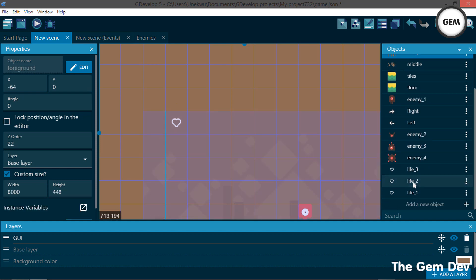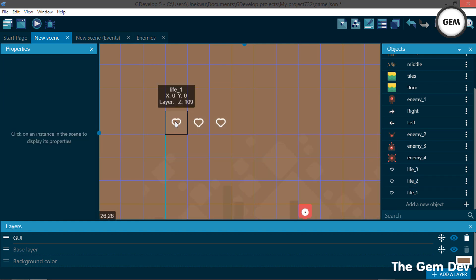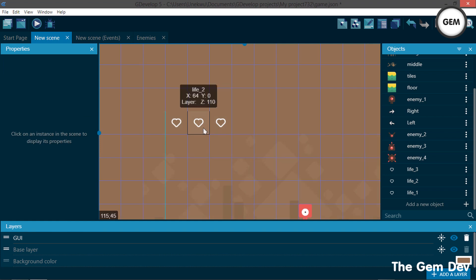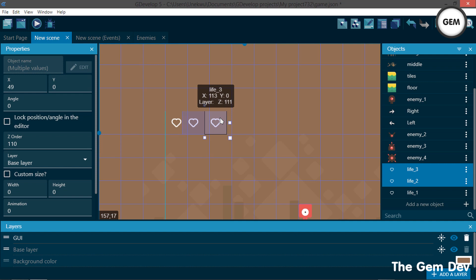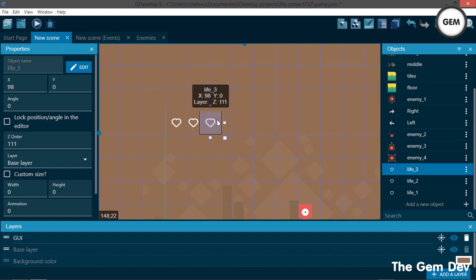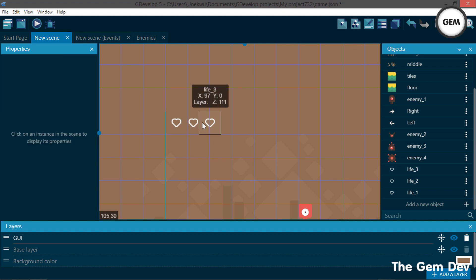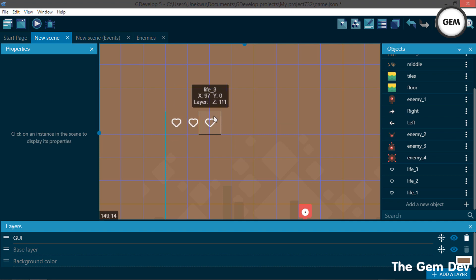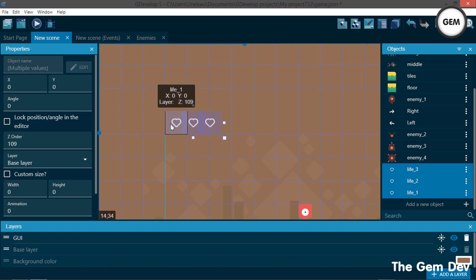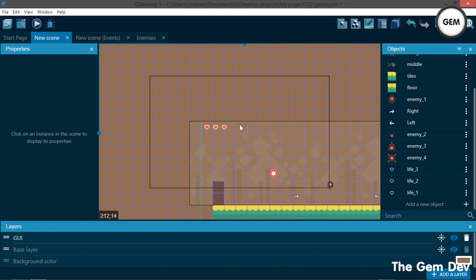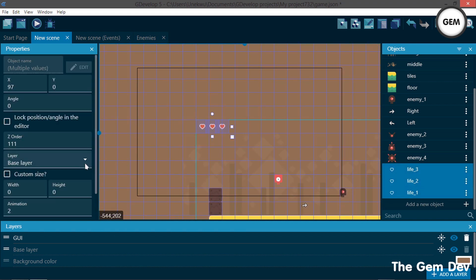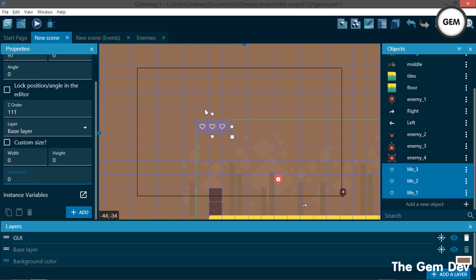So let's pull Life 1, 2, and 3 into the scene and move them in position. Now you can see the animation — animation 2, which is the full animation. By selecting these, you can hold down Shift, select multiple objects, and set Animation 2. So there we go — this is what it would look like. Let's switch that back to animation 0 and preview this.